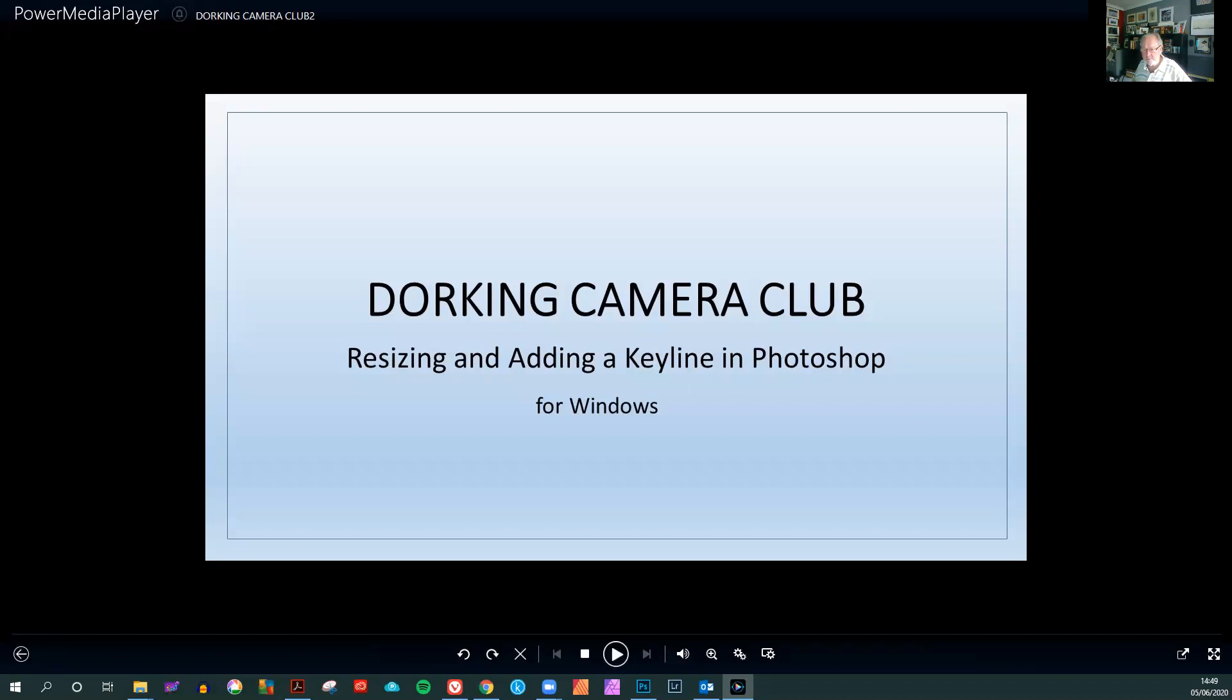In this short video we're going to show you how to resize an image to use for PDI competitions within the Dawkins Camera Club and also how to put a keyline around that image in Photoshop.